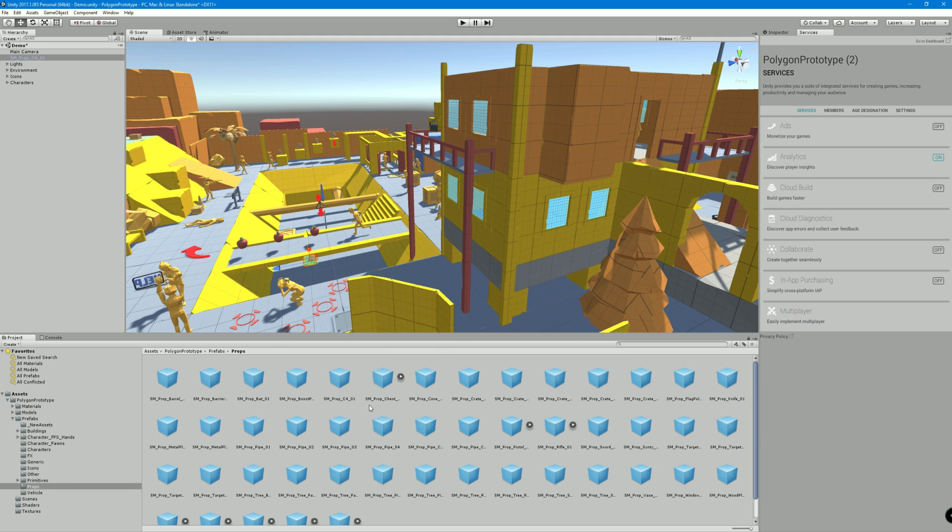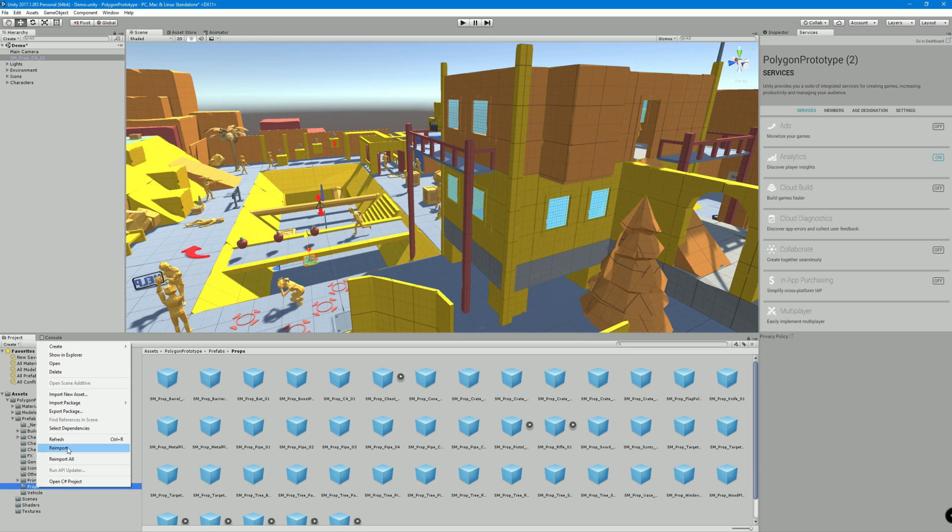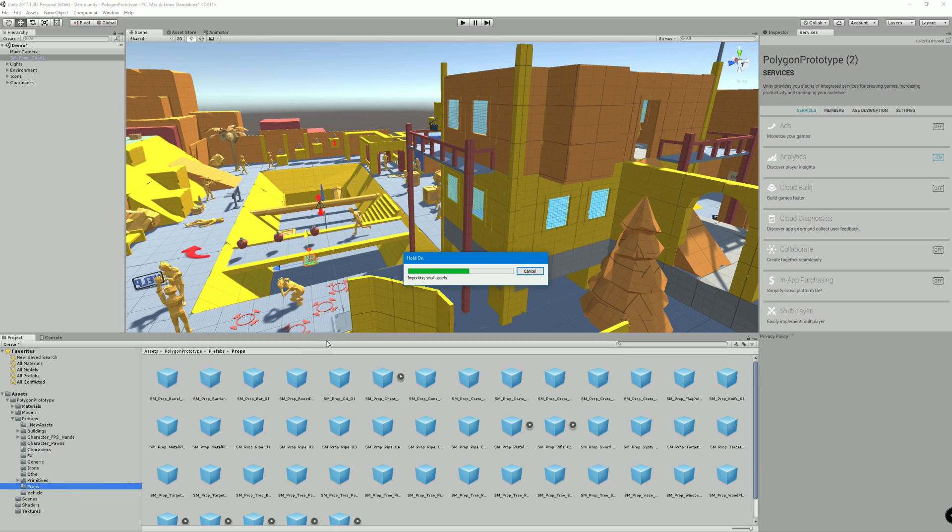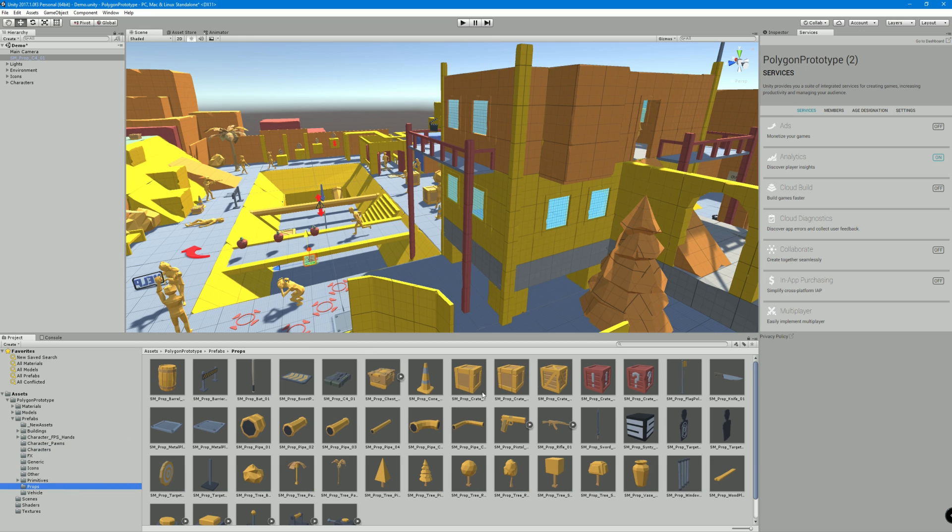If you notice that you don't have thumbnails, really simple. You just right click and go reimport. It'll reimport the assets and it'll regenerate the thumbnails. And we can basically start placing our assets wherever we want, however we want.